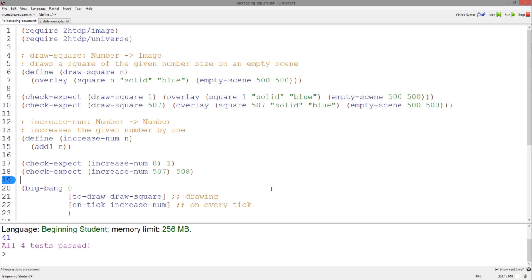Let's revisit our previous Big Bang example of an increasing square. Let's change the program so that whenever the user presses the up arrow key, the square will increase in size faster, and when the user presses the down arrow key, the square will decrease.